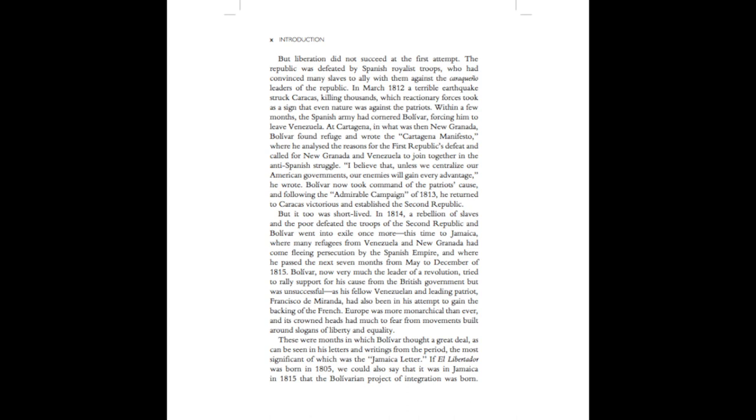At Cartagena, in what was then New Granada, Bolivar found refuge and wrote the Cartagena Manifesto, where he analyzed the reasons for the first republic's defeat and called for New Granada and Venezuela to join together in the anti-Spanish struggle. I believe that unless we centralize our American governments, our enemies will gain every advantage, he wrote.